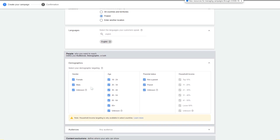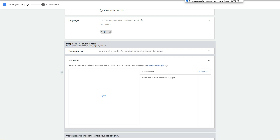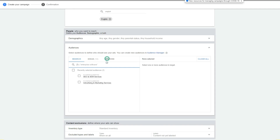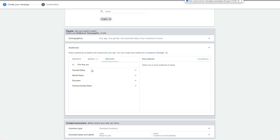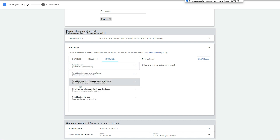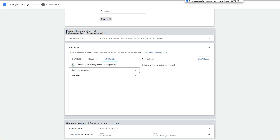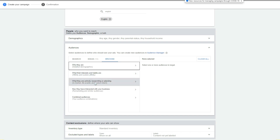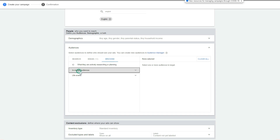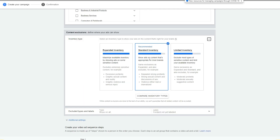When it comes to demographics, you can exclude something here depending on your strategy. For audiences, you can select from the list — browsing through demographics like parental status, marital status, education, and so on. You've got affinity audiences, in-market audiences, live events, and remarketing and combined audiences. There is no custom intent here. I would recommend sticking with standard inventory.